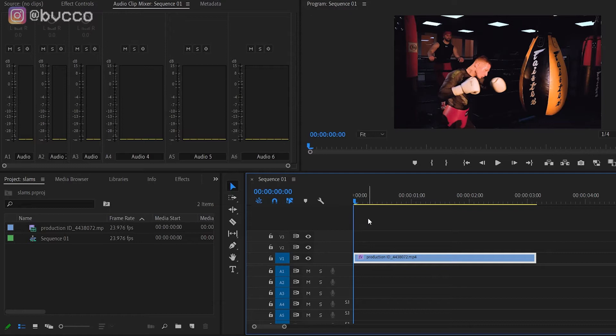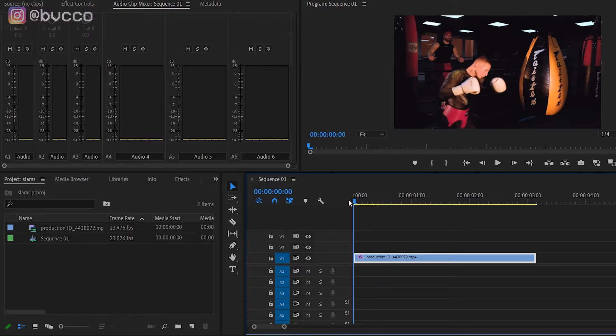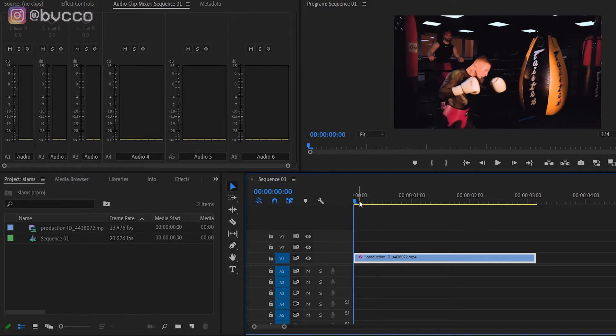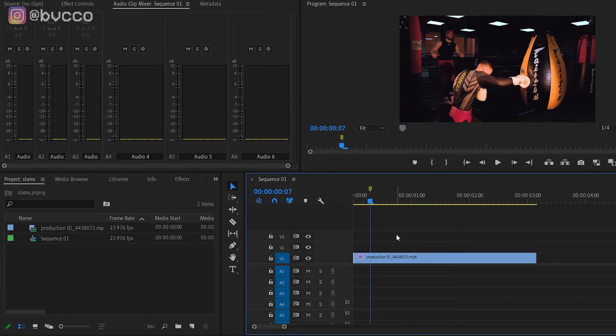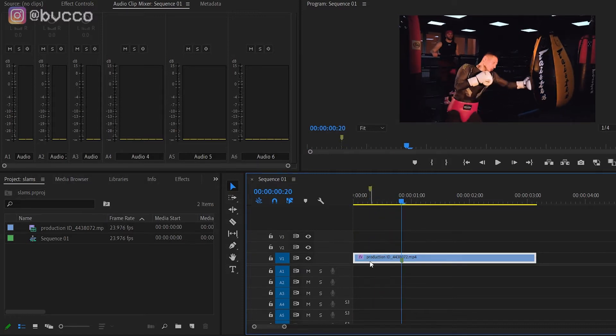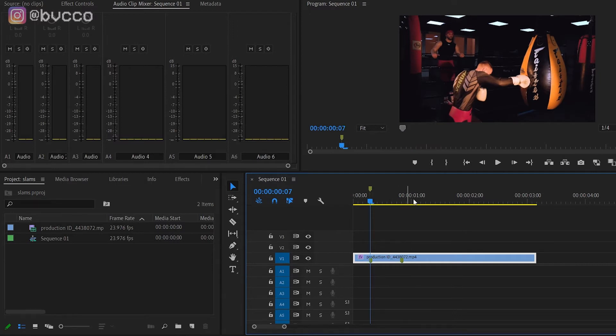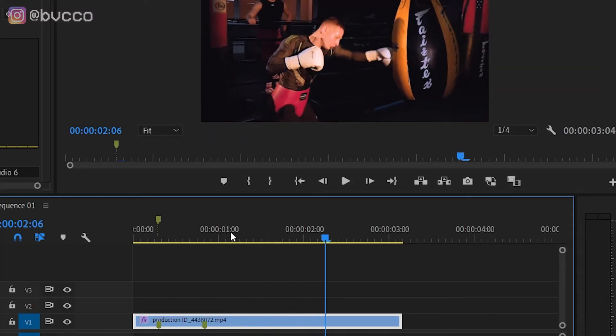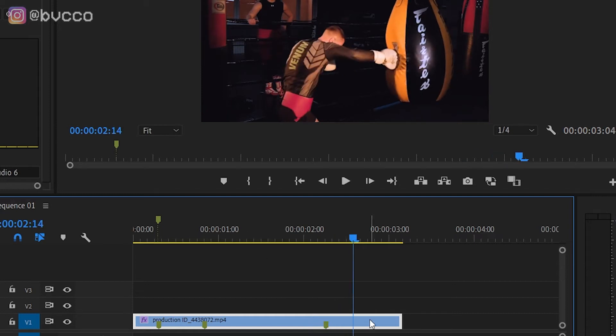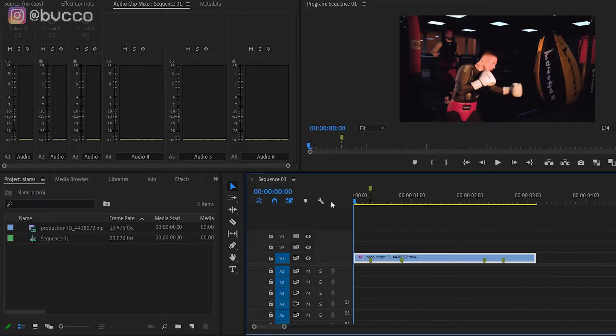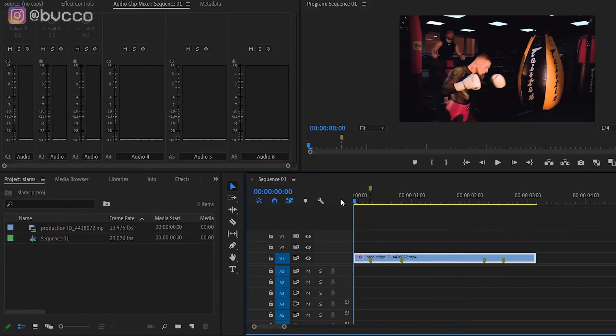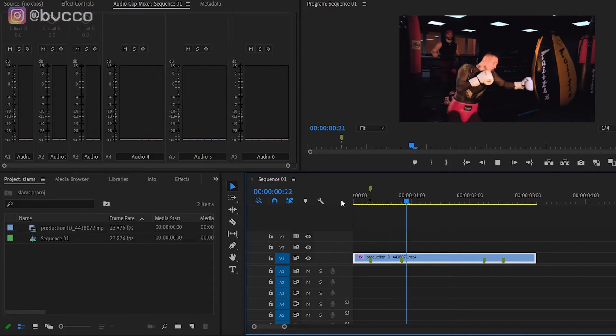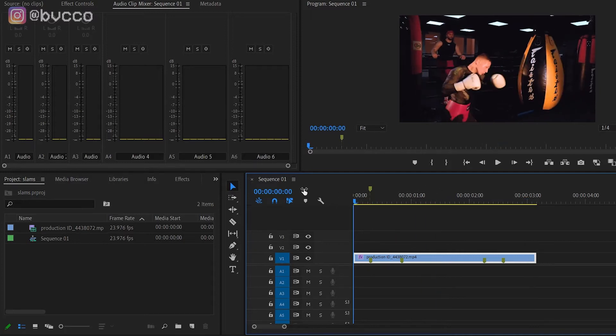First, before I apply any effects, I'm going to watch the clip and see where all the action is. In this case it's a boxer, so I'm going to have a keyframe every time he punches the bag. You can have this either on the clip itself or on your sequence here. I'm going to watch that again to see if the keyframes are proper, and it looks like they are.